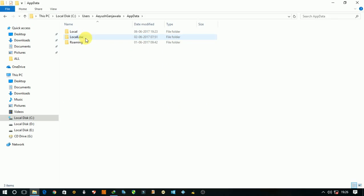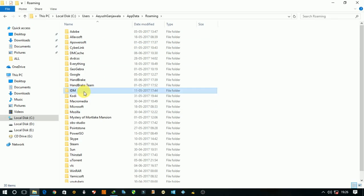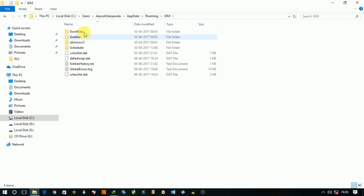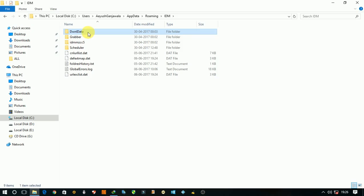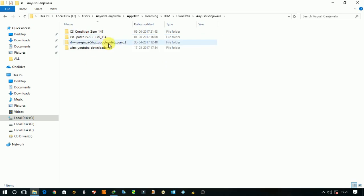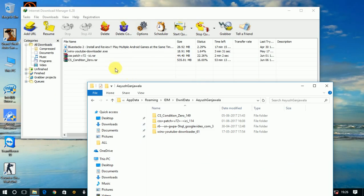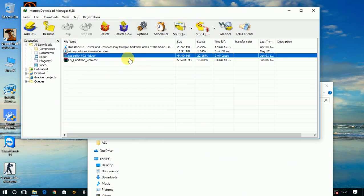Open AppData, go to Roaming, and double click to open IDM. Here you can see Download Data. Double click and open Download Data and you will see your file name. So this is my file I want to check and here is its name.